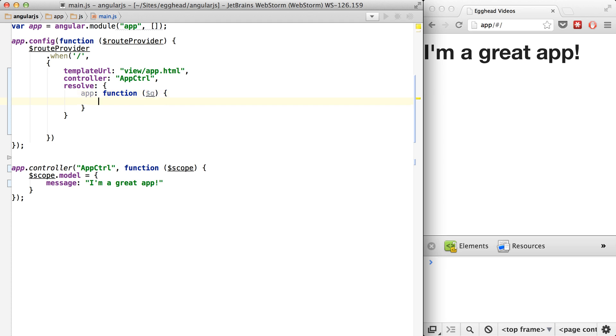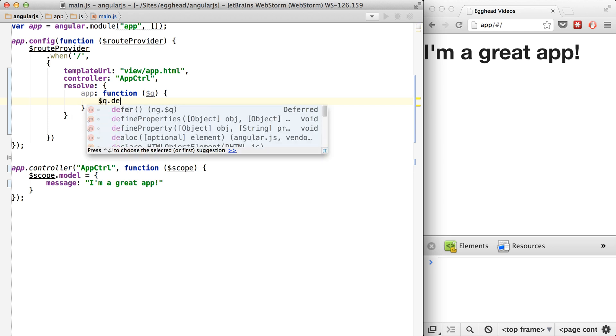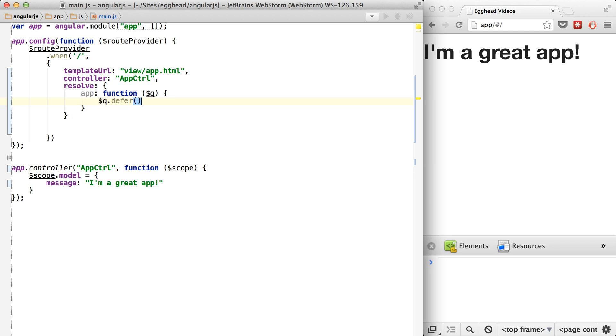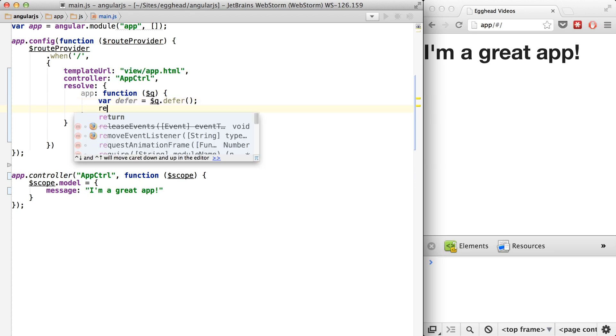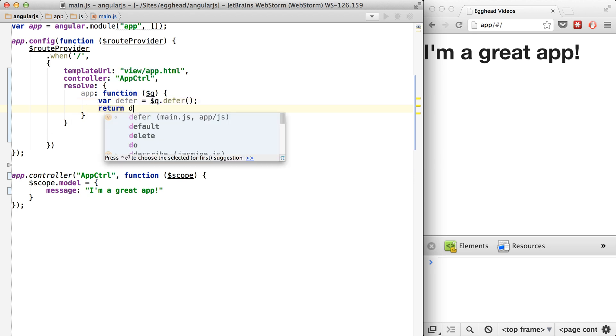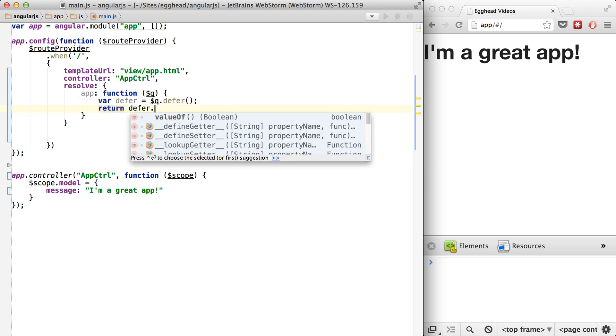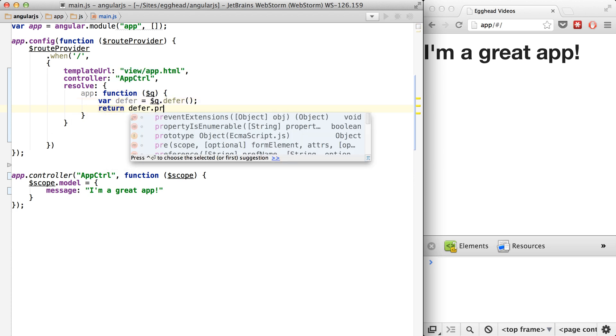So the Q library is the promise library that we talked about. And from there, we'll just say Q.defer. And then we can return the promise from defer.promise.